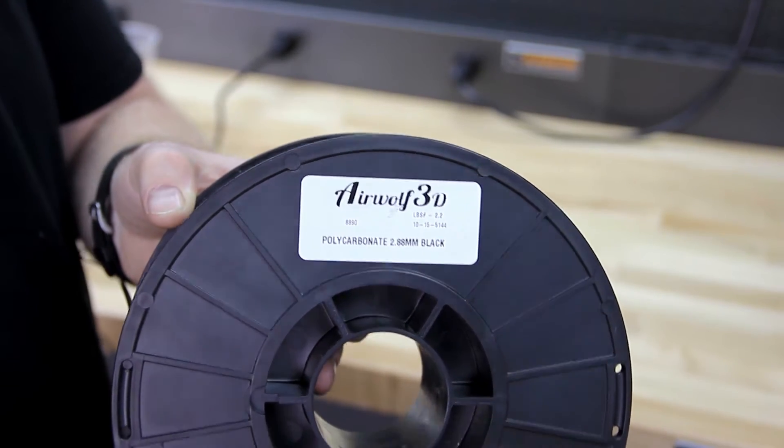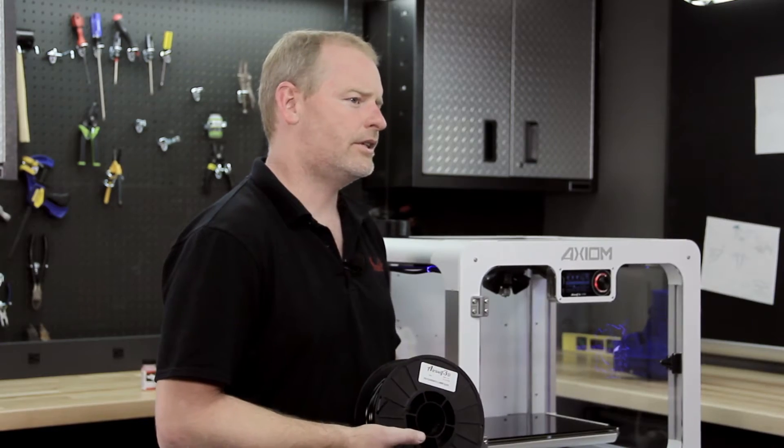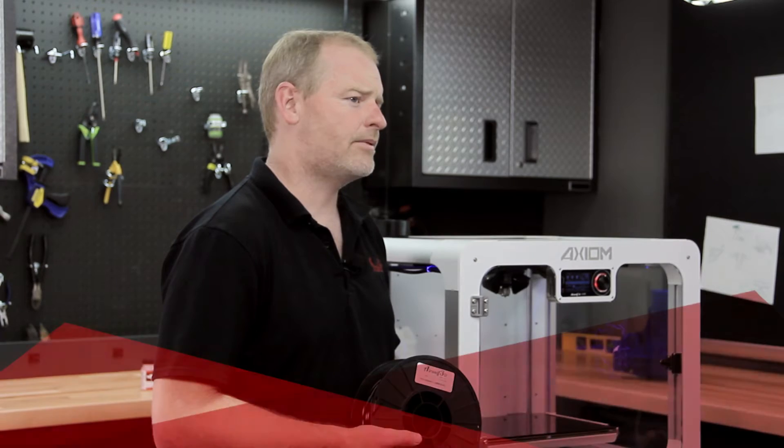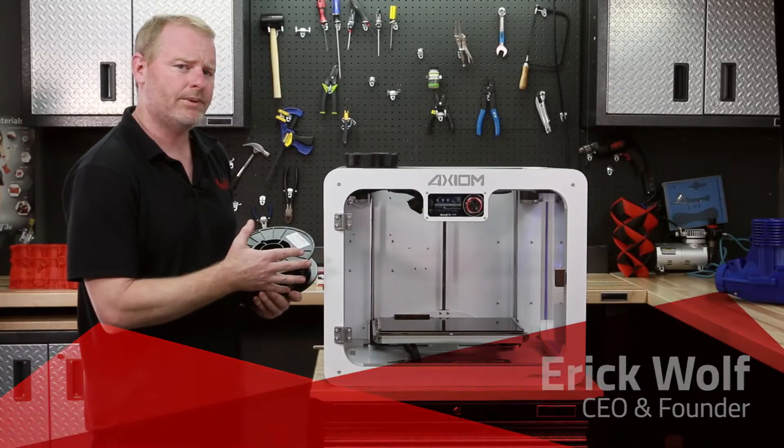Polycarbonate is absolutely the strongest material that you can use on your desktop 3D printer, and we have optimized the Axiom to print in polycarbonate.